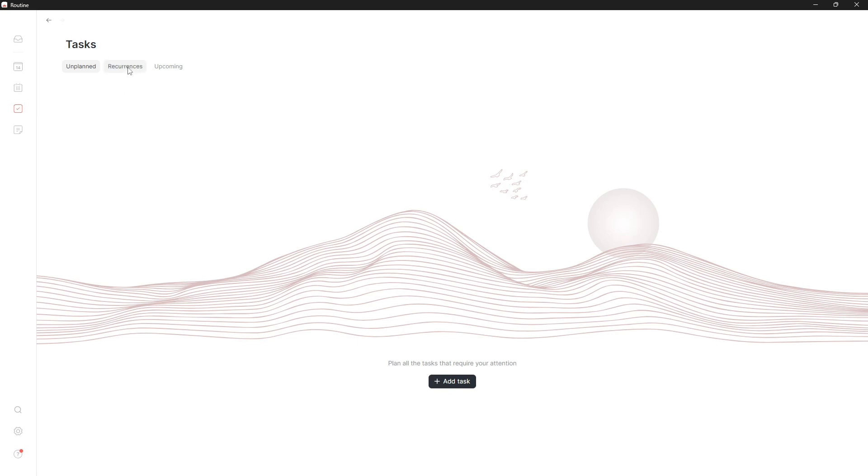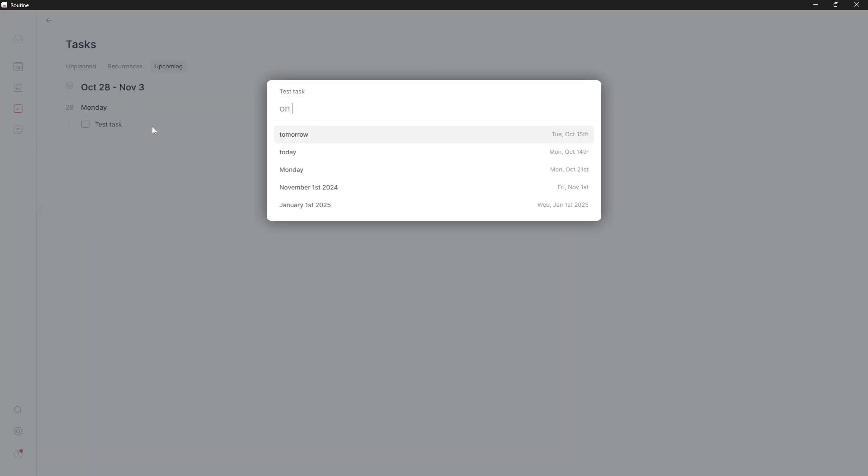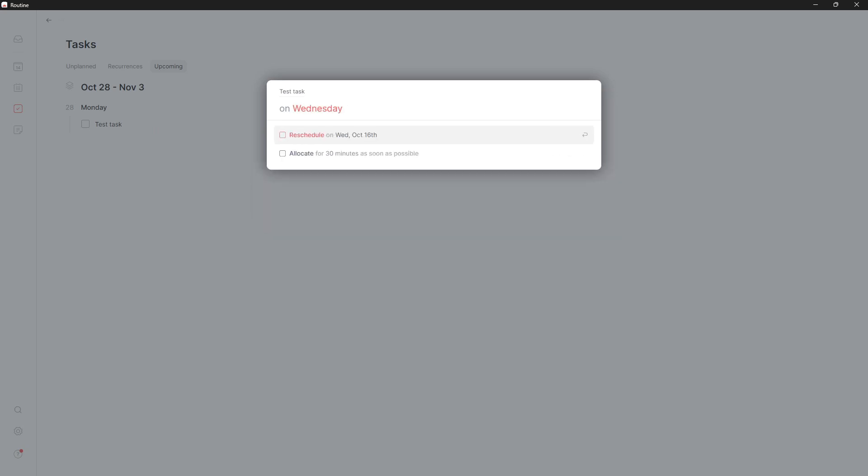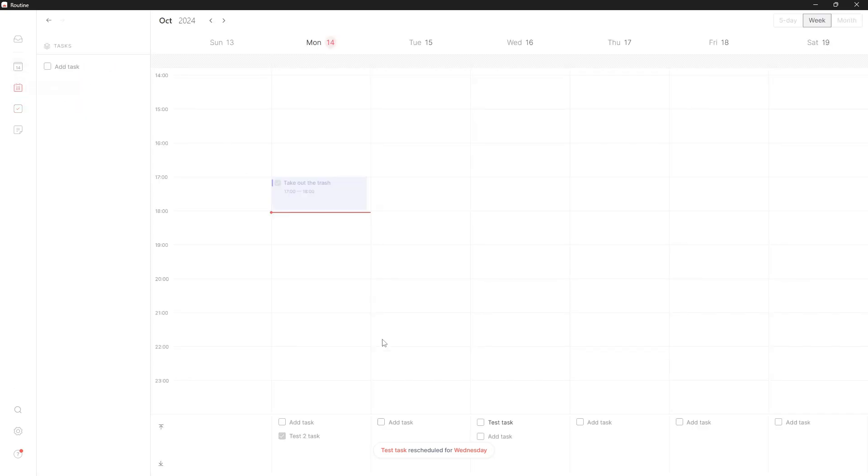I can also take a look at all of my tasks - unplanned tasks, recurrences, and upcoming tasks. This task right here is set to Monday. I can reschedule this - let's say I wanted to reschedule to Wednesday. Press reschedule, and it will be rescheduled for Wednesday.